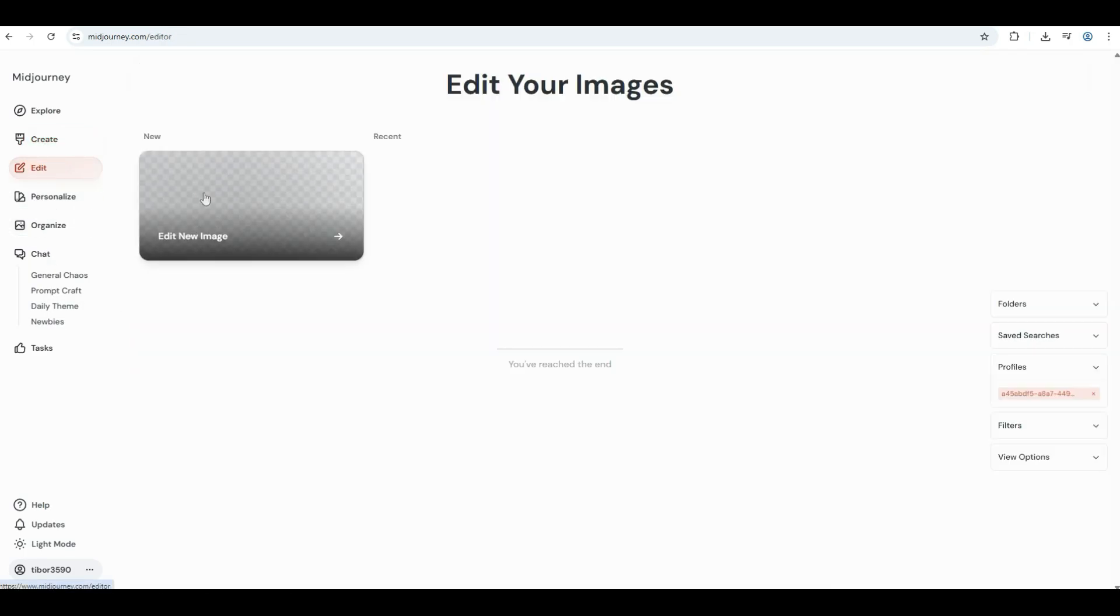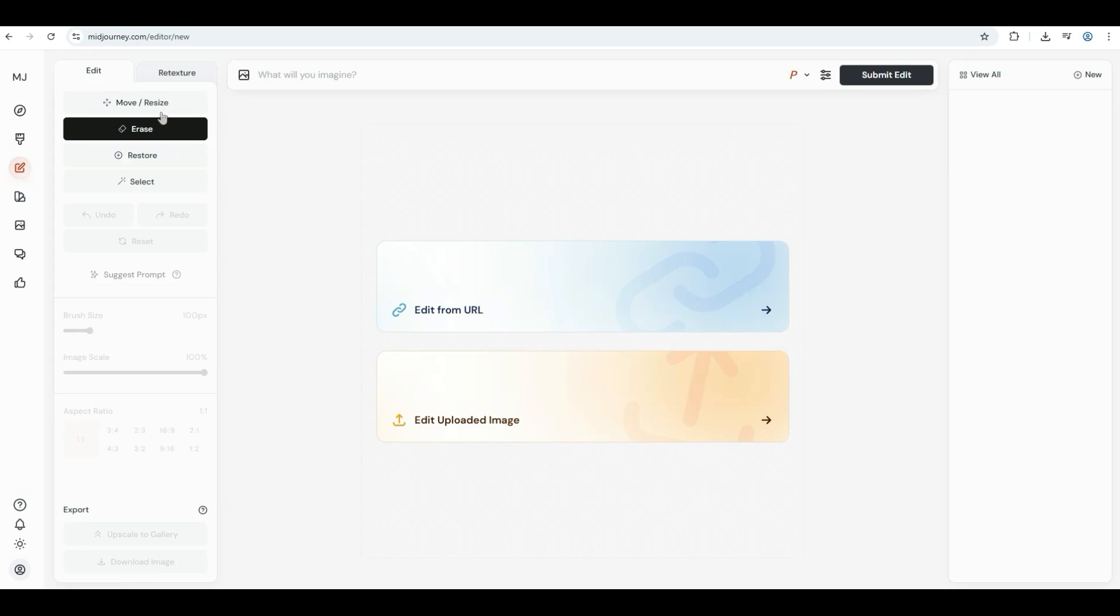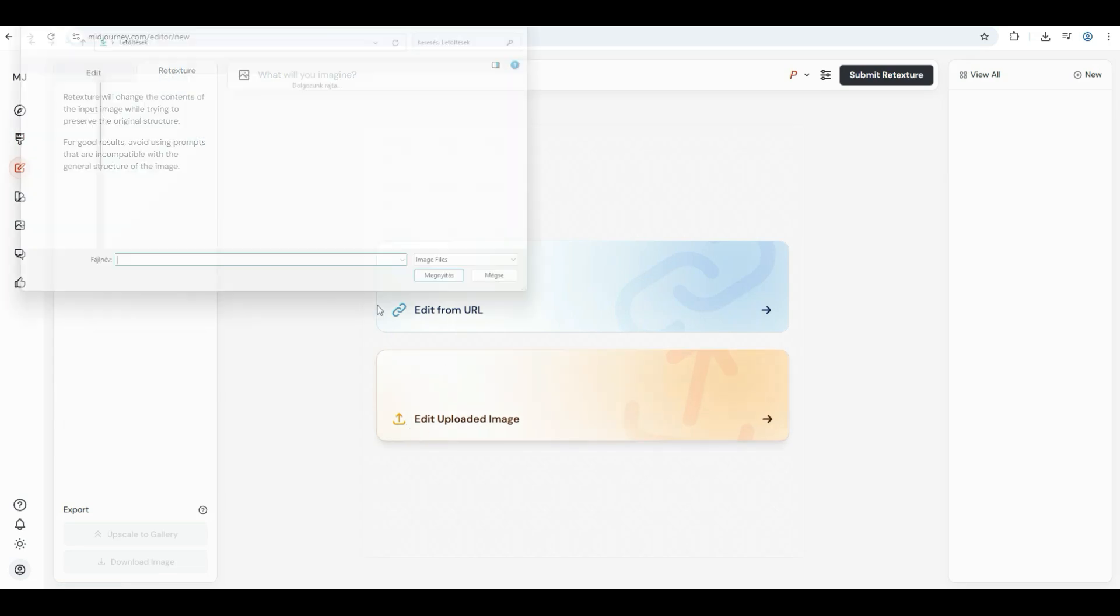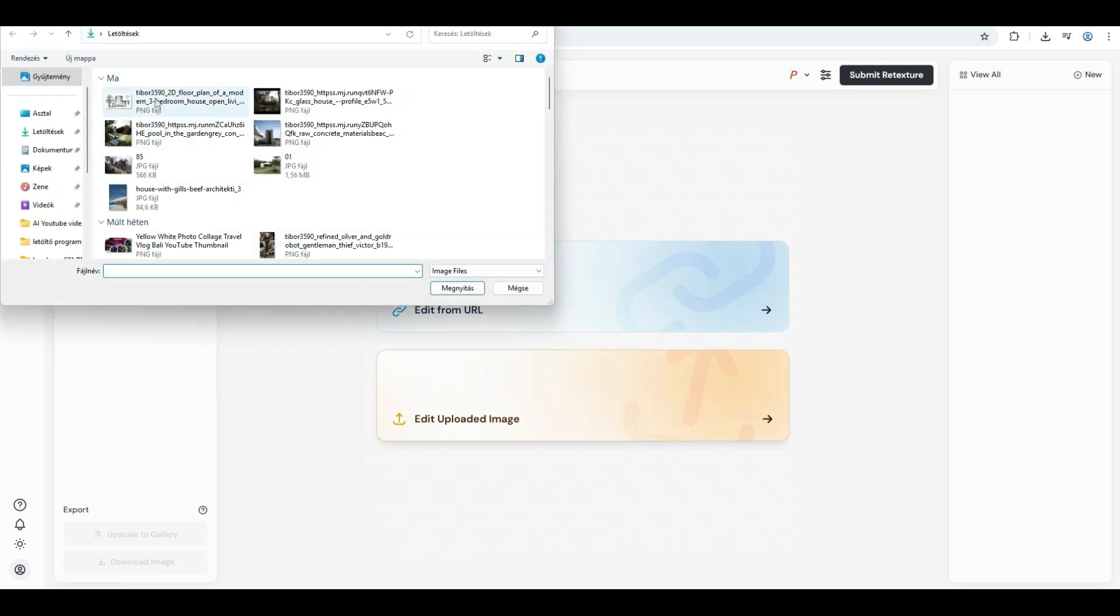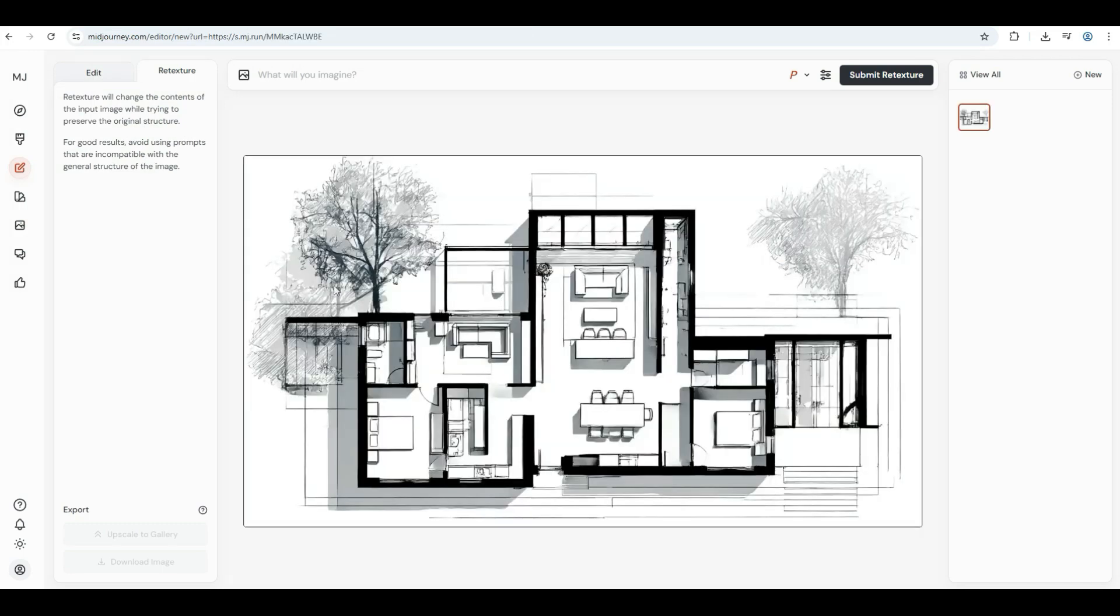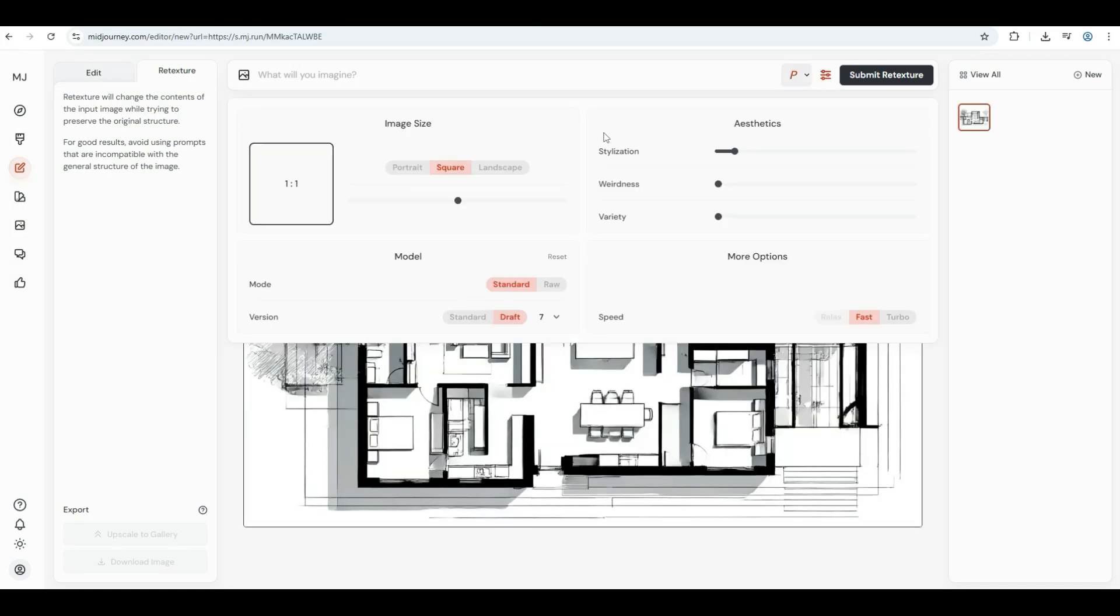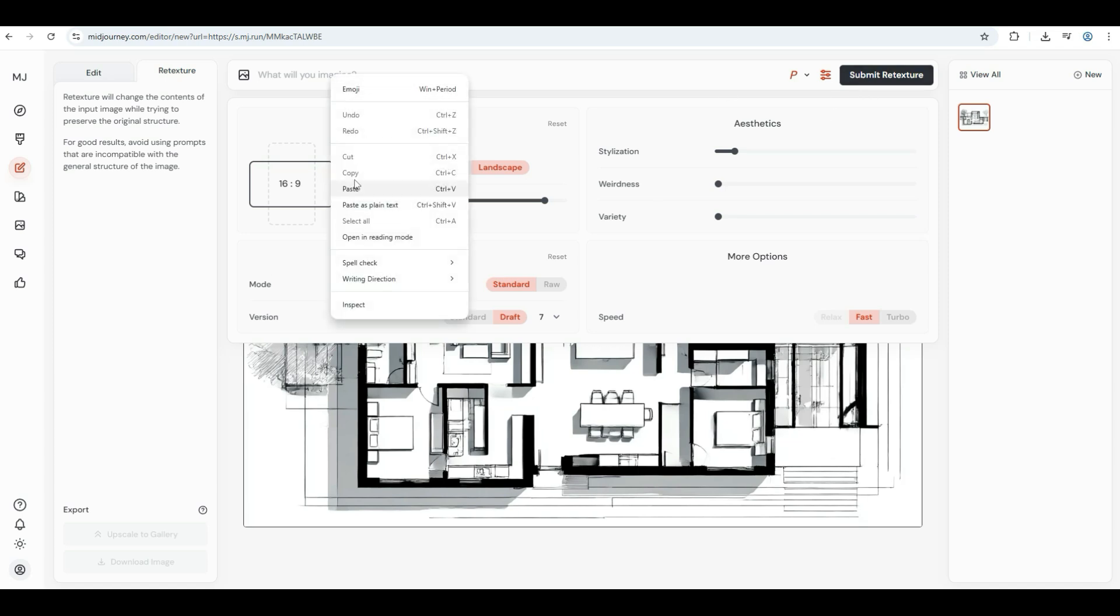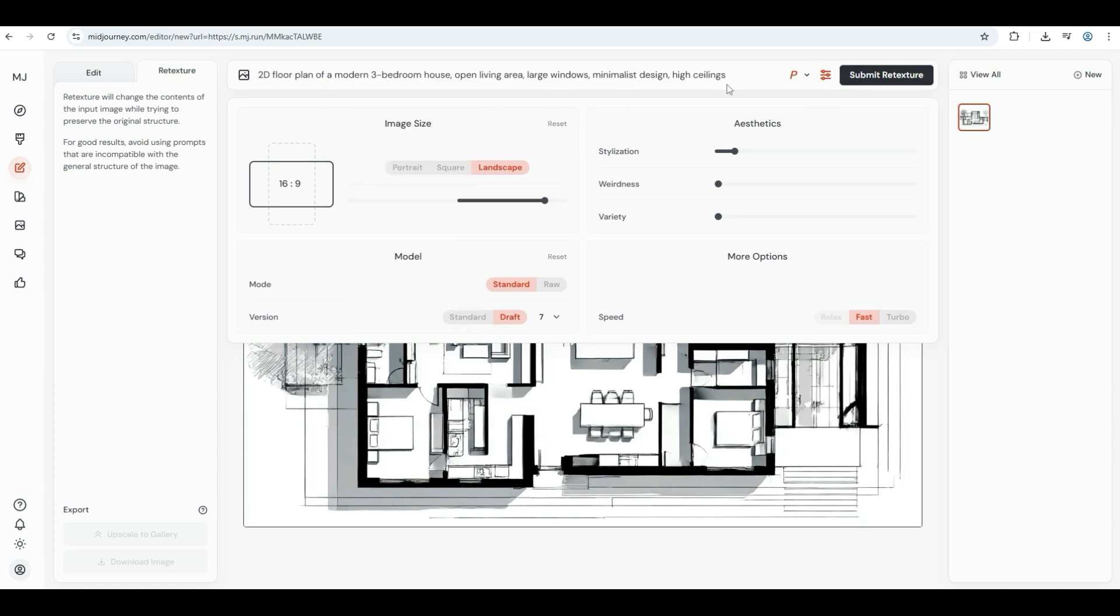First, let's retexture the 2D floor plan that we created earlier in this video. Click on upload image, then find and select the correct image. Once the upload is complete, you can adjust the aspect ratio, mode, version, and other settings as needed. I'm using the original prompt that was used to generate this 2D floor plan, but I've added some extra details like realistic rendering and natural lighting for a more polished result.